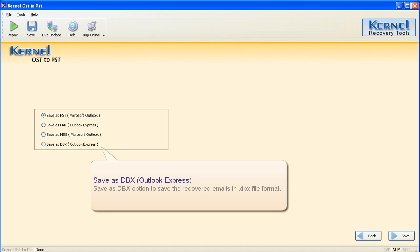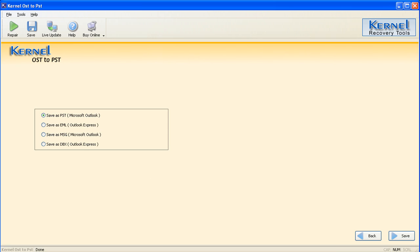Save as DBX Outlook Express — this option will save the recovered EML files in DBX file format. You can then view the EML files in MS Outlook Express. Select the appropriate saving option and click the Save button to complete the saving.